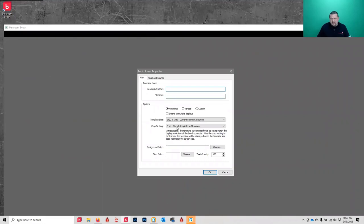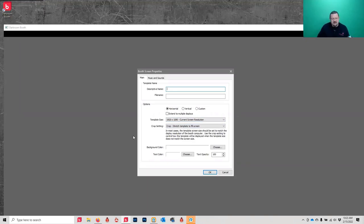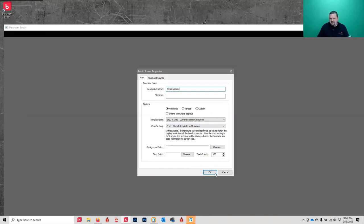We're going to create a screen template completely from scratch. I'm using 1920 by 1080 for my resolution. You can do a custom resolution - for example, if I had two displays stacked on top of each other I could do 1920 by 2160. You can have a template that spans multiple screens and there's a guide for that on the screen template section in Darkroom Support.